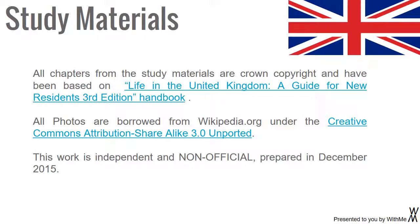Study Materials: All chapters from the study materials are Crown Copyright and have been based on Life in the United Kingdom: A Guide for New Residents, 3rd Edition Handbook. All photos are borrowed from Wikipedia.org under the Creative Commons Attribution Share Alike 3.0 Unported. This work is independent and non-official, prepared in December 2015.